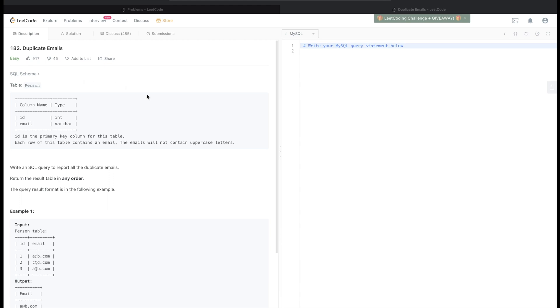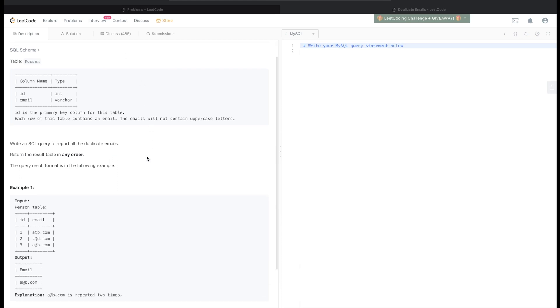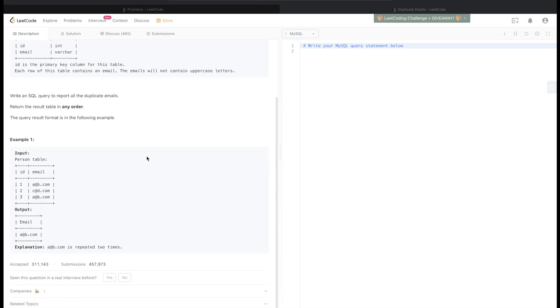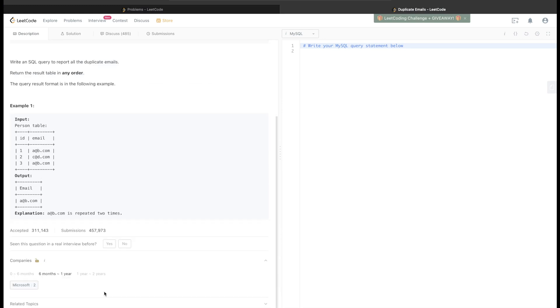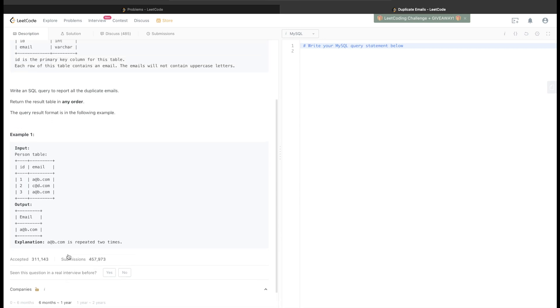Right from the very basics, so let's get started. This question on LeetCode is about duplicate emails, and before we go further we can even see which companies asked this question. In the last six months, or last one year, it has been asked in Microsoft.